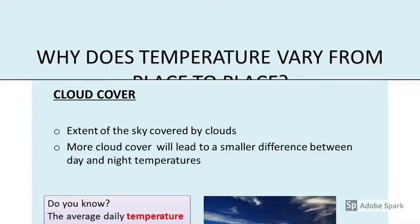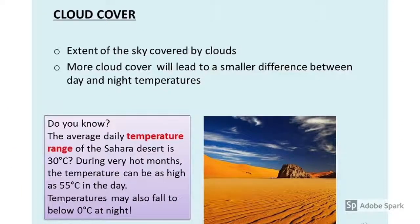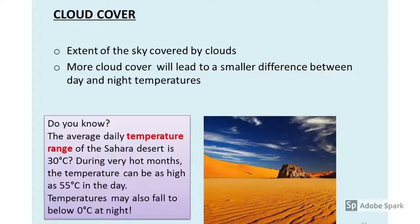Cloud cover refers to the extent of the sky covered by clouds. The more clouds you have, the smaller the difference between your daytime and nighttime temperatures. Clouds serve as a form of insulation buffer to help maintain the temperature. Generally, if you do not have this layer of clouds, your day and night temperatures will be vastly different — resulting in a very large diurnal temperature range.